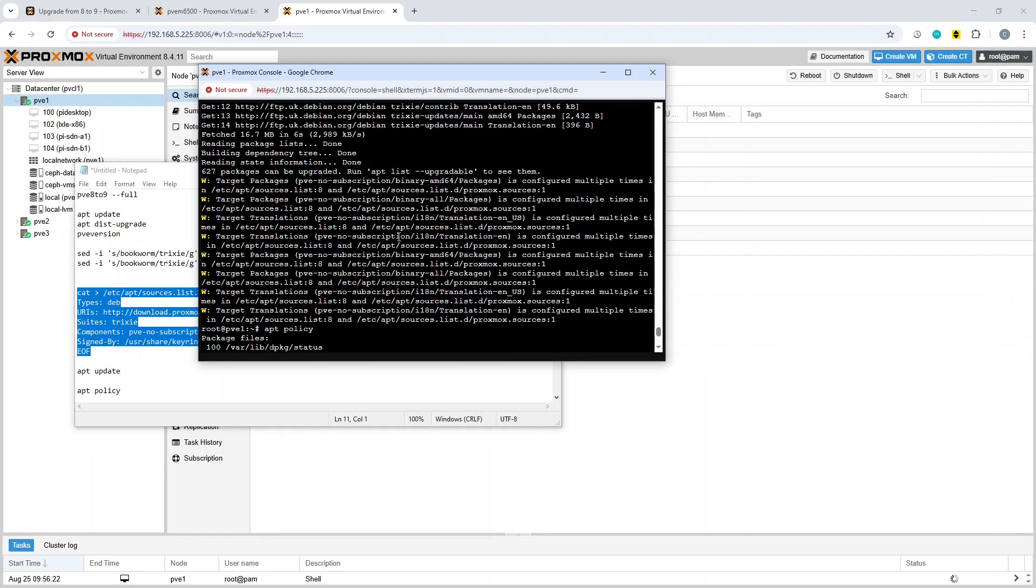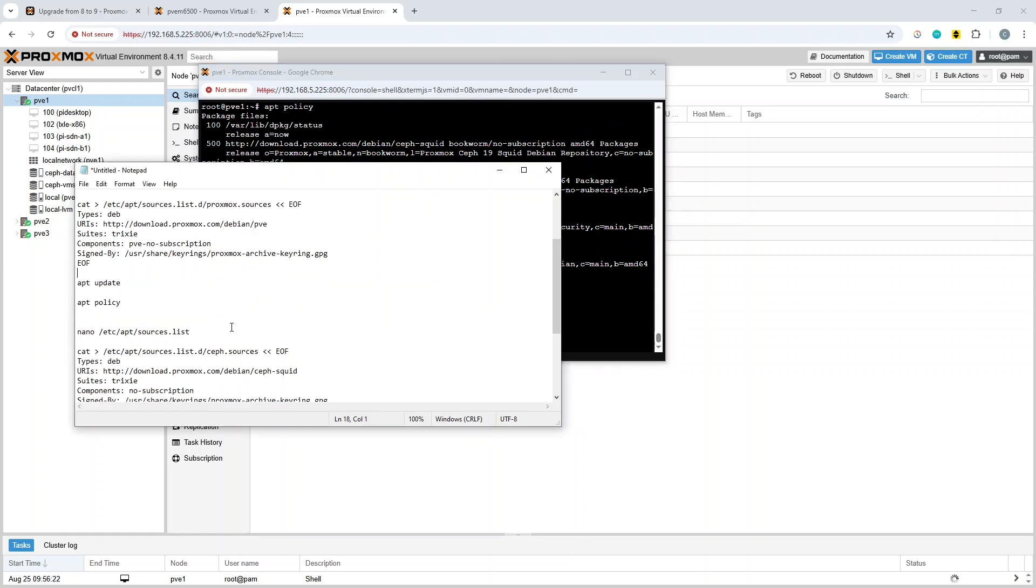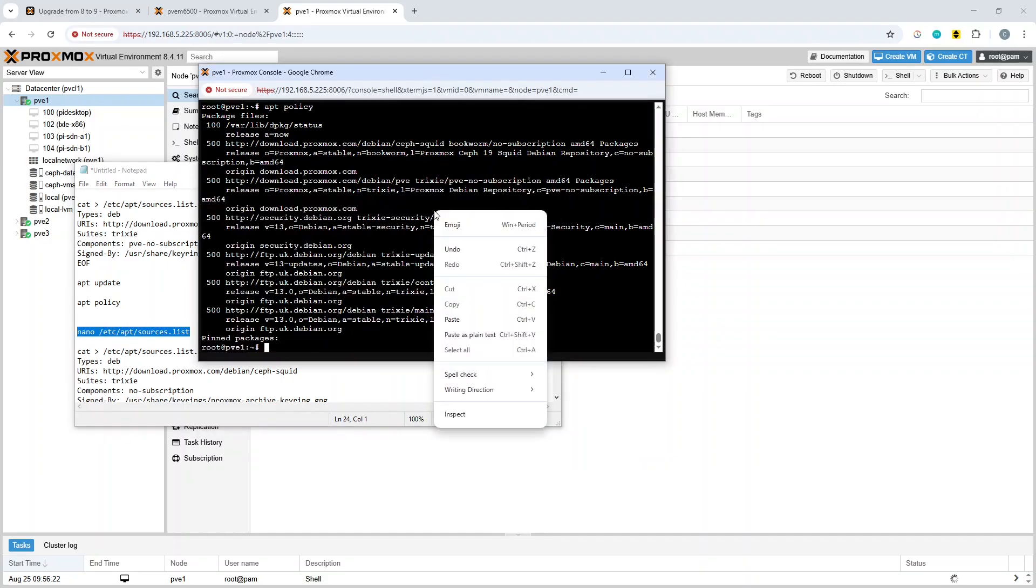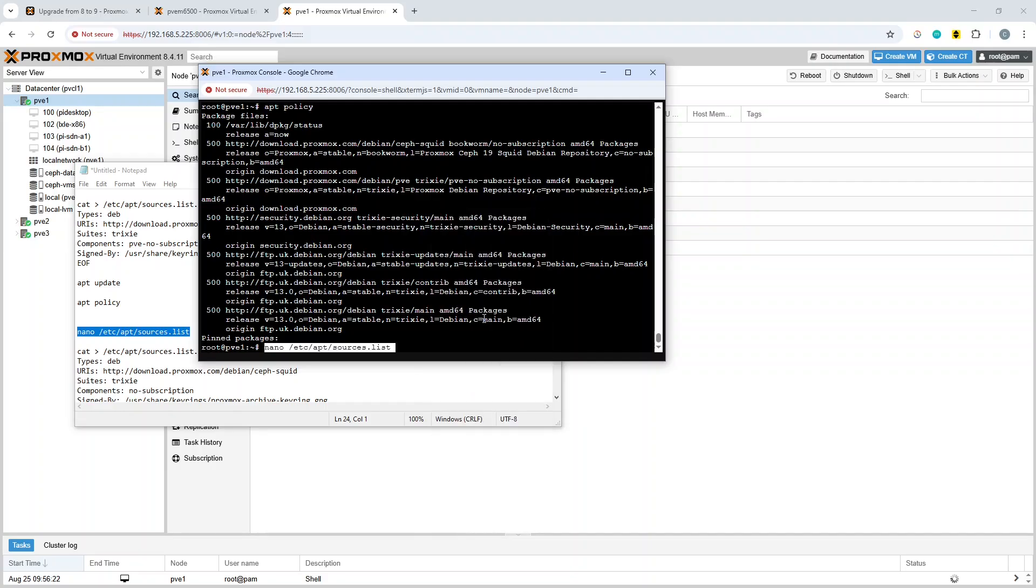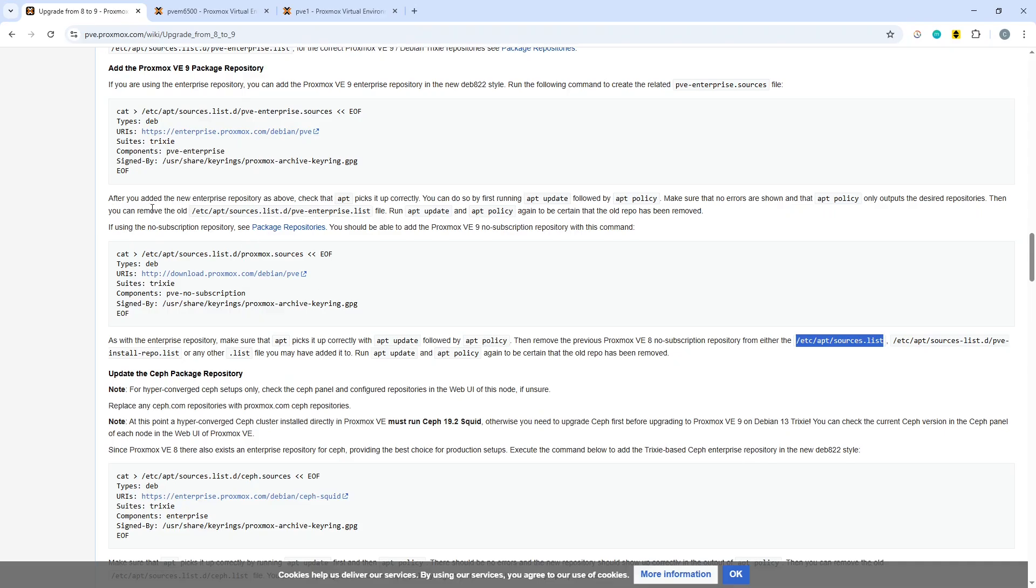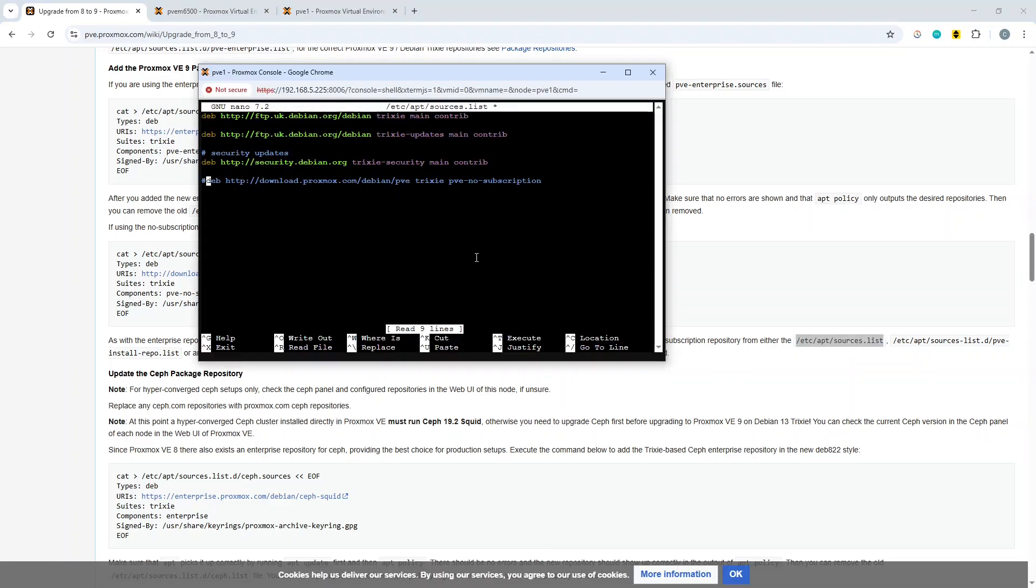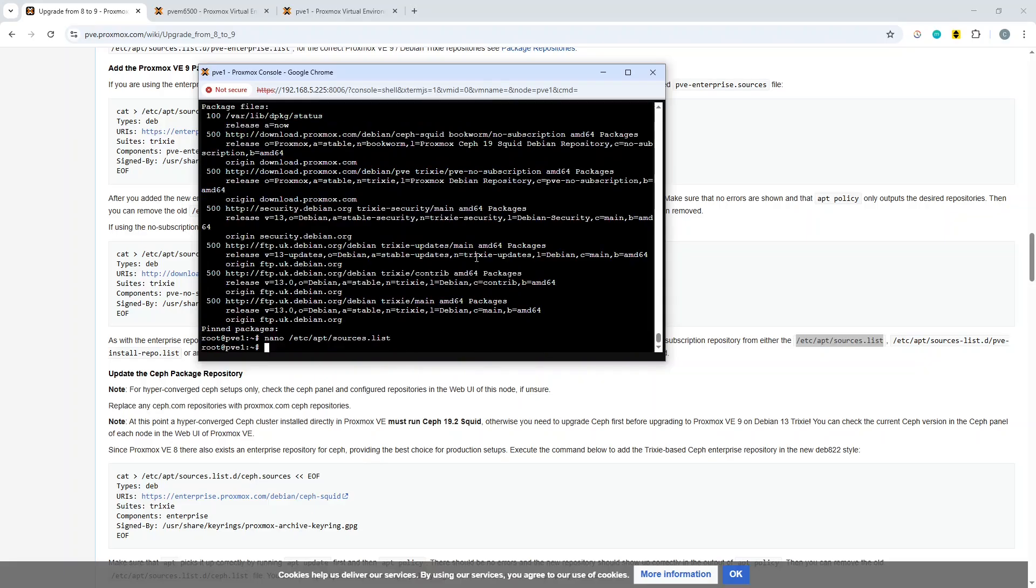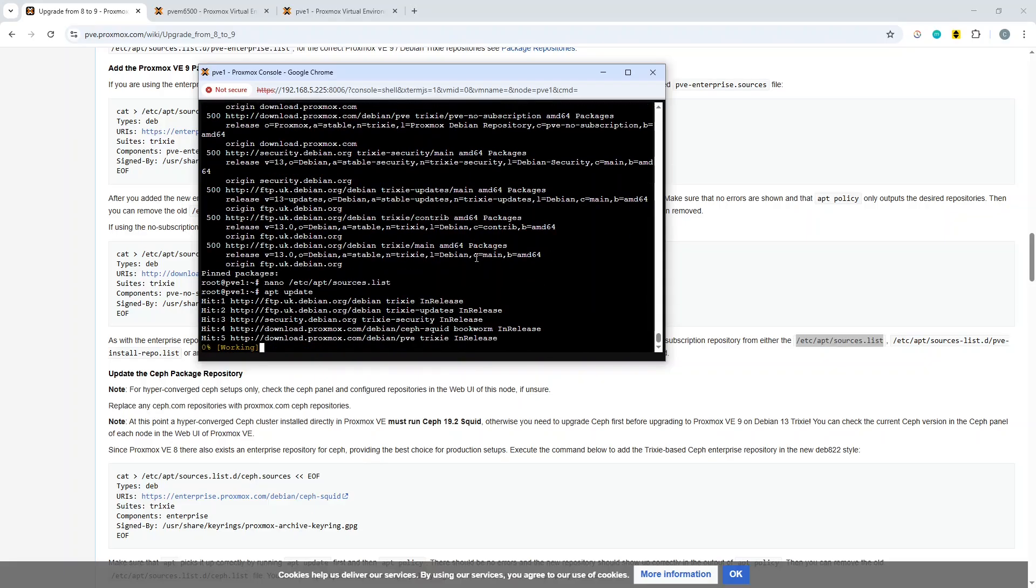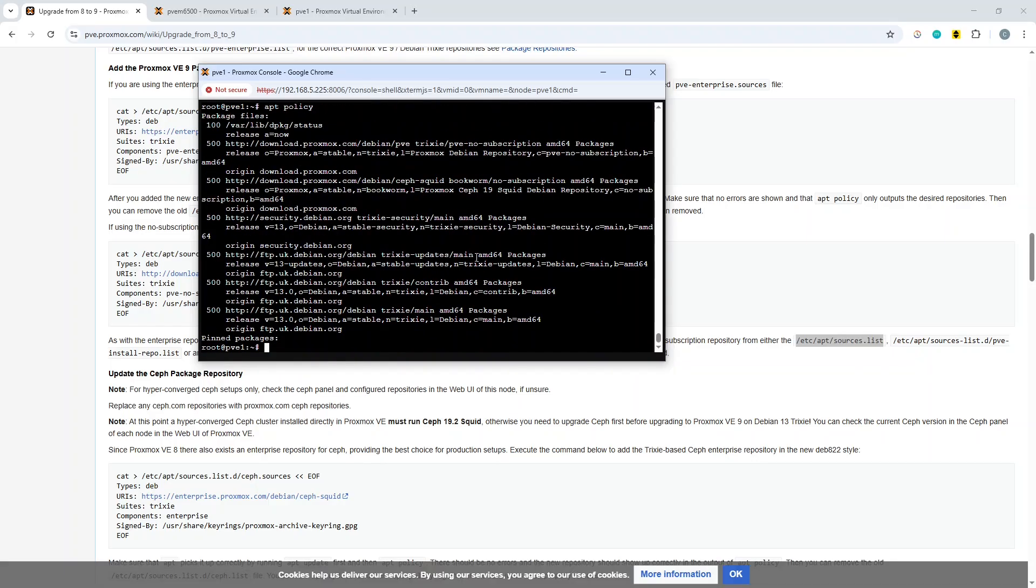Let's pop that in there. Then we have to do apt update to check that that's okay and apt policy. It's not giving me any major complaints, so that's all looking good. Then it's actually telling you to go and remove the reference to bookworm from your sources list on the web page. After you've added the new enterprise repository, you can remove the old sources list file.